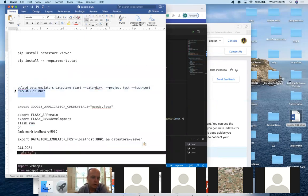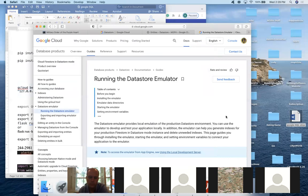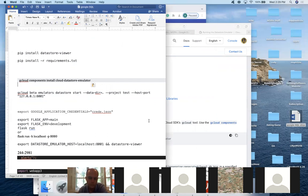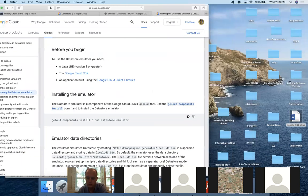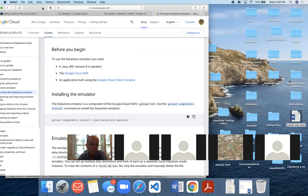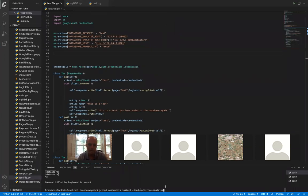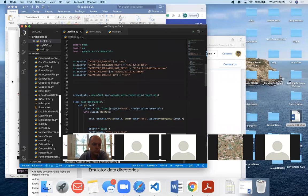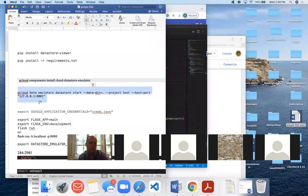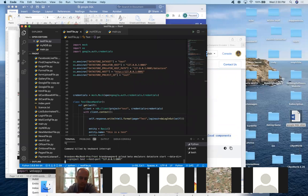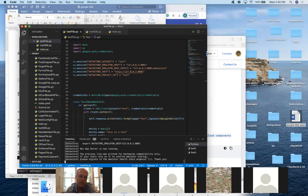Before starting the emulator, you need to install it by running gcloud components install datastore-emulator in your terminal. I've already done that so I won't run it again. Once that's done, you can start the emulator by running that command and you'll have your Datastore emulator running.